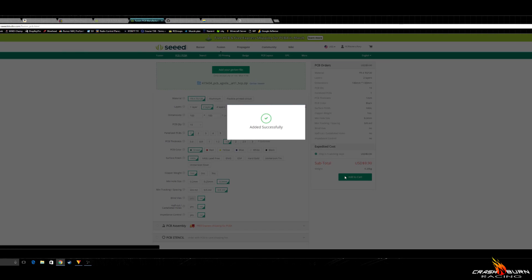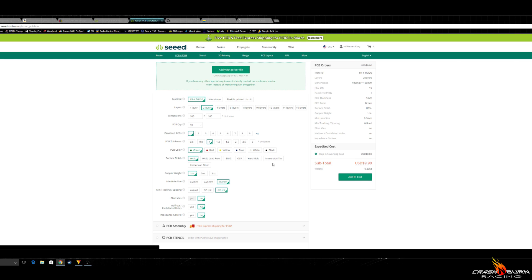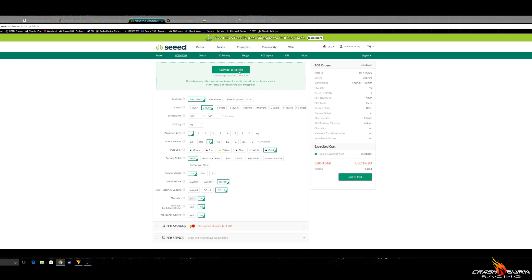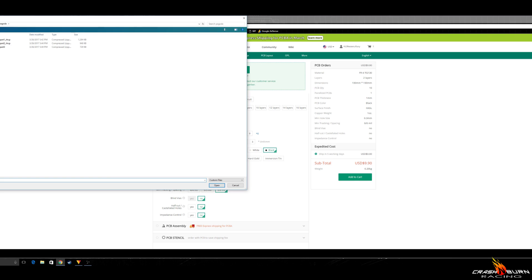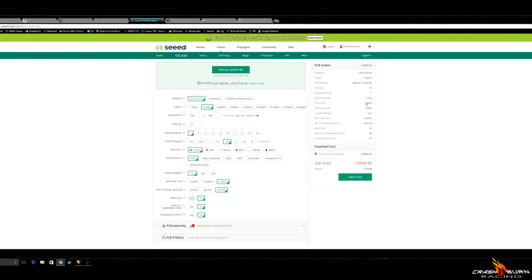Once you add this one to the cart, you're going to do the same thing for part 2. Again, change your thickness to 1mm and the color you want, because it will go back to the default 1.6. And if you get those, they're pretty much useless. Pick black, add your Gerber file part 2, and do the same thing again for part 3 also. Add those to the cart and get it ordered.